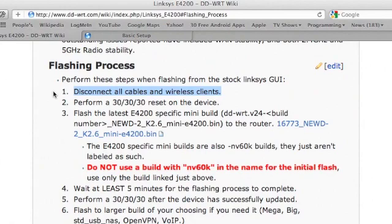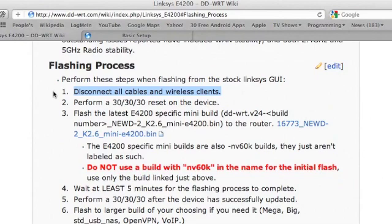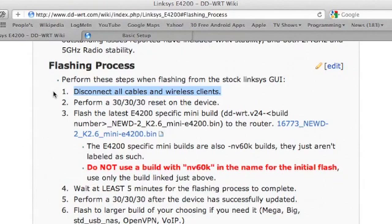So I'm going to disconnect all unnecessary cables leaving only three. The ethernet cable between my computer and the router, the ethernet cable between the modem and the router, and of course the power cable is necessary.